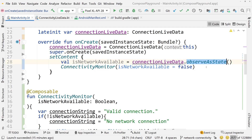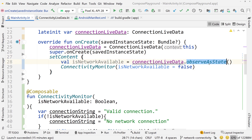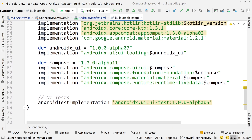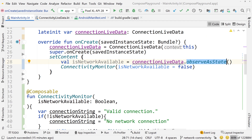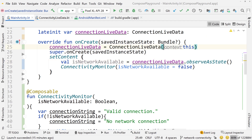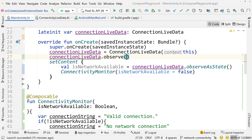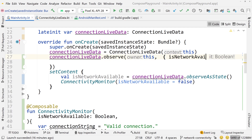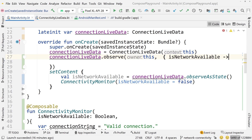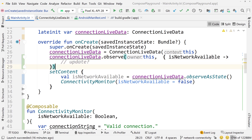observeAsState is a Jetpack Compose thing — it's how you observe LiveData inside a composable. In order to use the observeAsState function you need a special dependency: the Jetpack Compose runtime-livedata artifact. If you weren't using Jetpack Compose and wanted to observe the boolean, you could just do connectionLiveData.observe, pass an observer, and there you have the boolean to update your UI however you want.